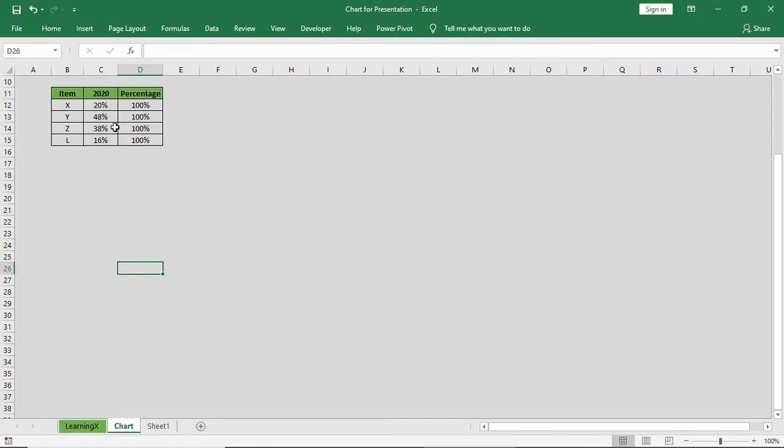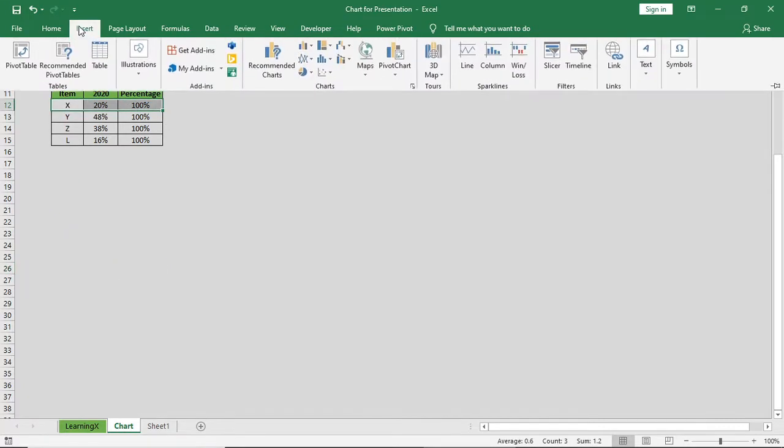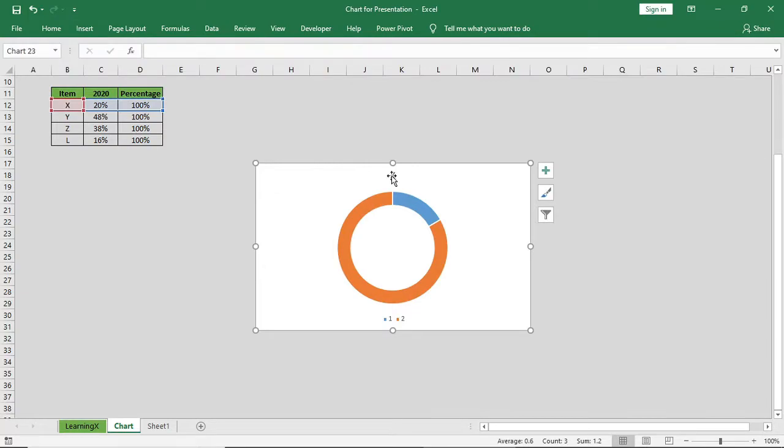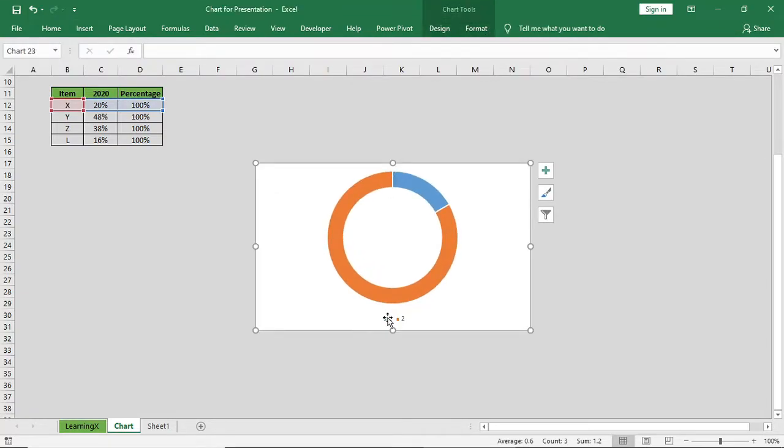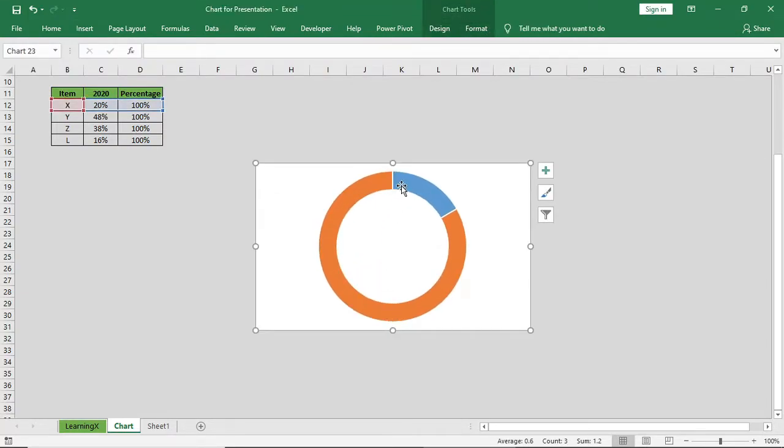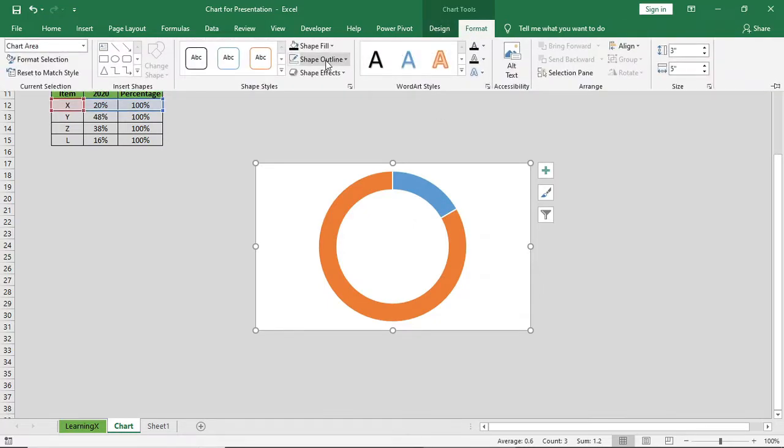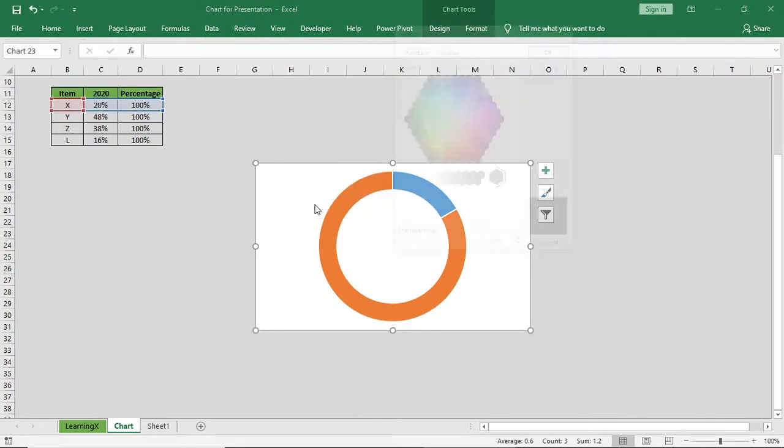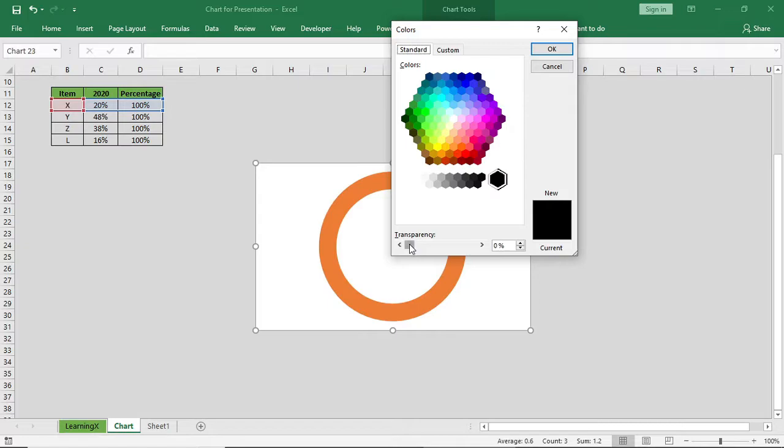First of all, we'll create a chart for ITMAX. We'll go to insert and we'll create a donut chart. We'll select the chart and in shape fill, we'll give a transparency level to 100%.